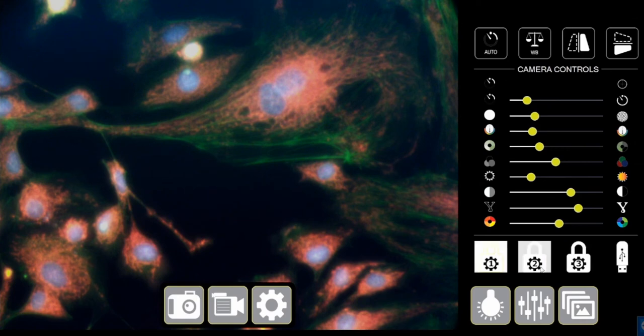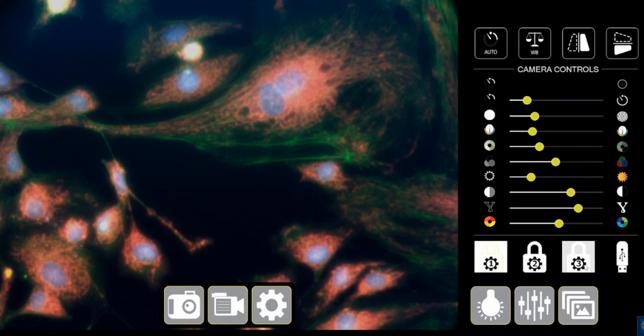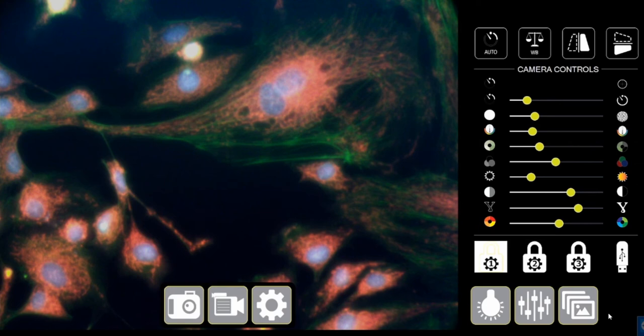So this comes in handy, basically, when you have multiple users or multiple samples that you're working with. You can preset the settings using the lock function here. And then, even you turn it off and turn it on again, you have the settings done.